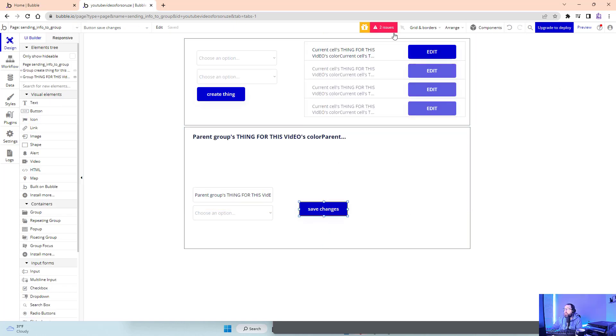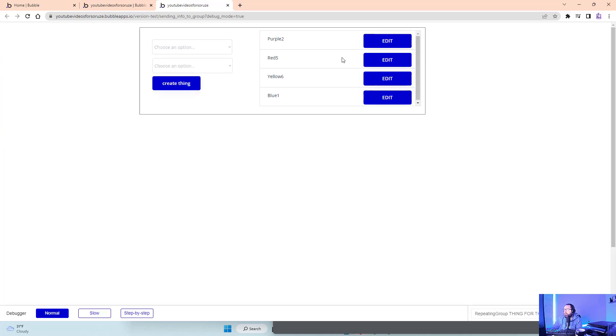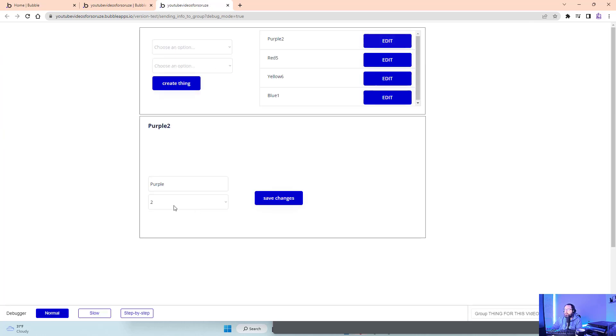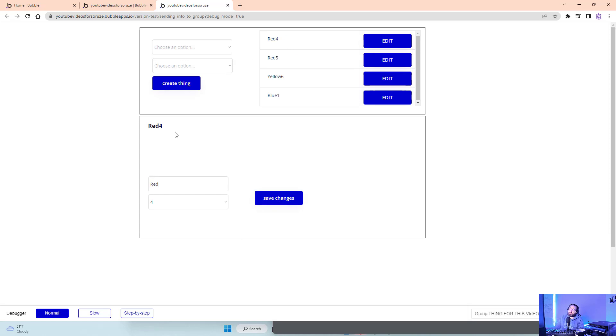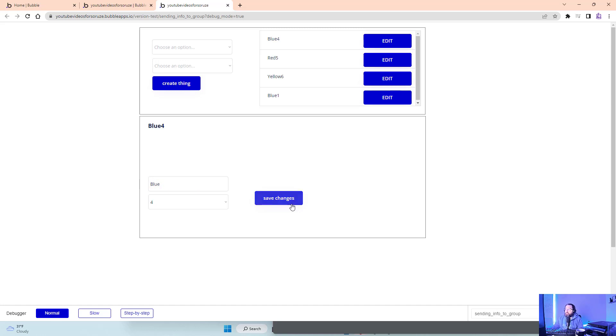And we just save and it will save the change. I'll show you what that looks like real quick here. Purple two changed to red four. Very easy. Changed here. It changed here. It changed here. It changed here because I edited it here and change it to blue four. Save. Changed here. Changed here. Saved here. Very simple.